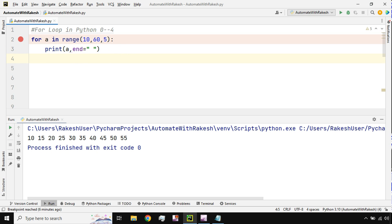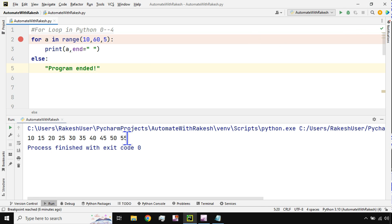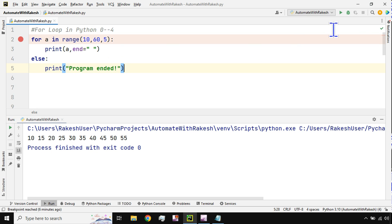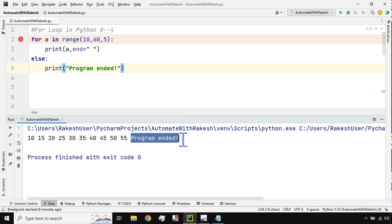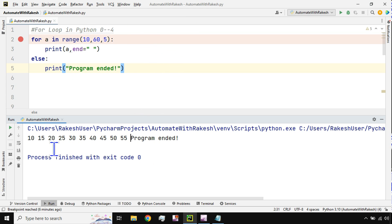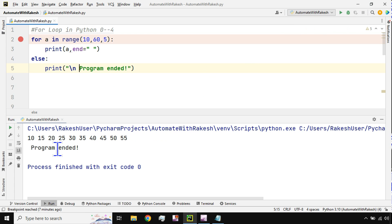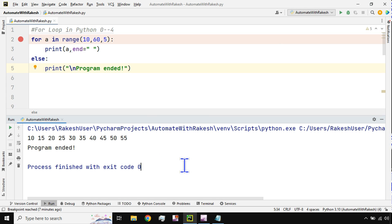Can I use 'else' with a for loop? Yes, you can. After the for block, I type 'else:' and then 'print("program ended")'. Once the for loop finishes its job, it comes to the else block and prints 'program ended'. I can also add '\n' to make it appear on the next line. So this is how you can design your own logic.